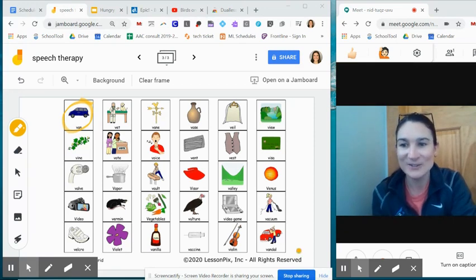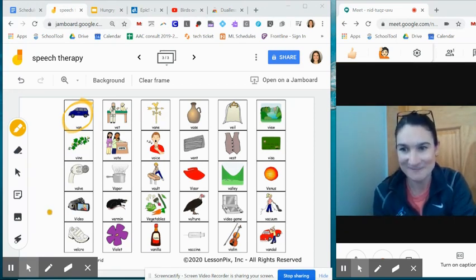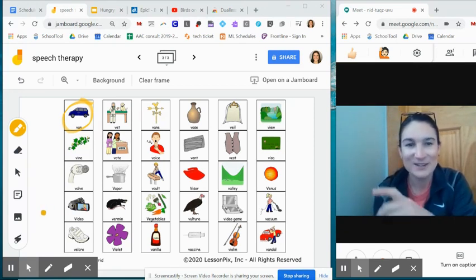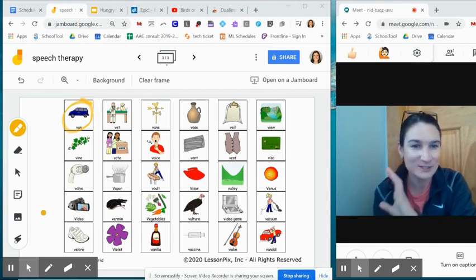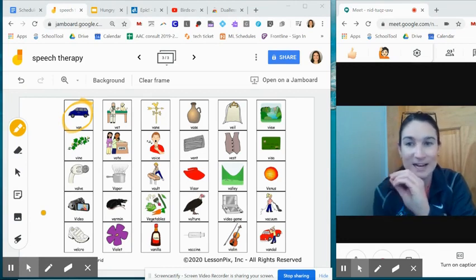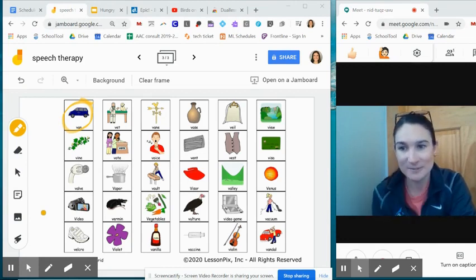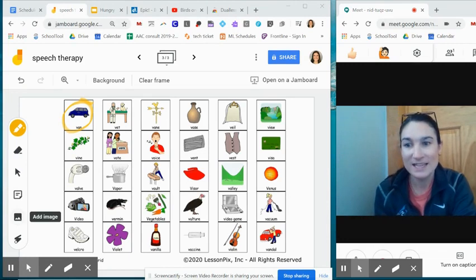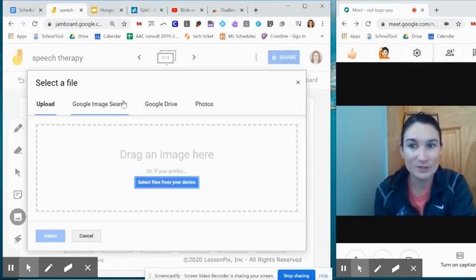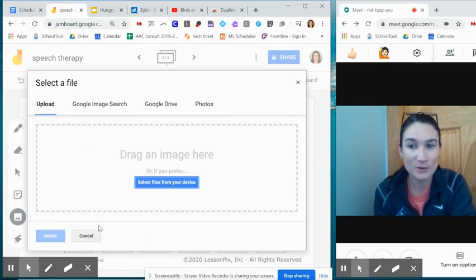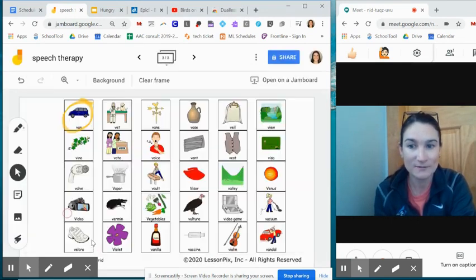I downloaded this from Lesson Picks. You have to save it as a picture, not as a PDF. I just took a screen grab, saved the picture to my Google Drive. Then you can add image to your Jamboard. You could search something from the web or you could go to your Google Drive to pull that in.